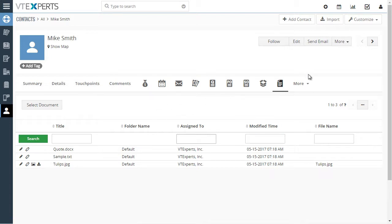This is a huge time saver for people who are working a lot with documents and have to upload them into vTiger.